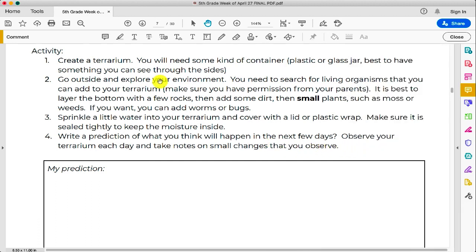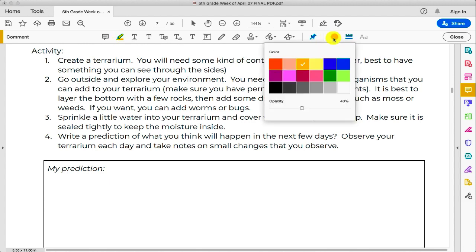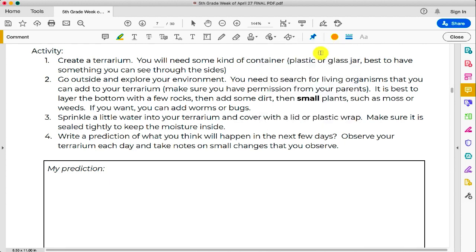Our first one here is going to be the Highlighter tool. If you click the Highlighter tool, you can come over here and choose the color you want to highlight in, and then all you have to do is select some text on the PDF and it will highlight.